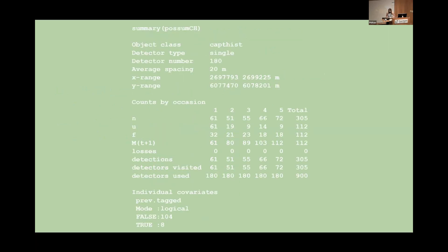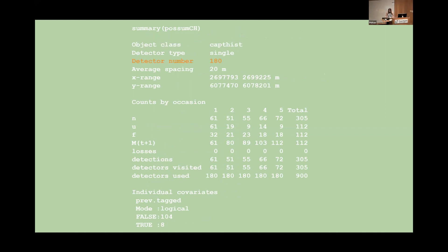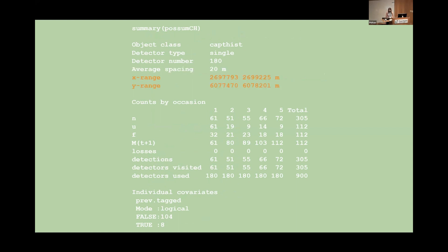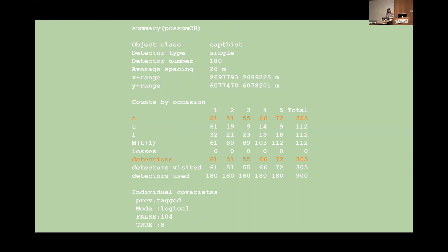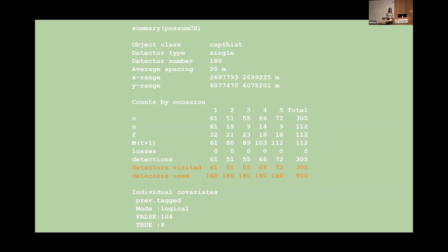We can use the summary function to view the capture history in a more readable format. And we see that it is indeed a capture history object. We have 180 traps. The traps are about 20 meters apart on average. I don't know if you guys use the metric system but it's all I can think in. And we've got the x and y range for our survey area. More interestingly we can see how many animals were caught in each trap on each occasion which is denoted by lowercase n. In this case our number of unique detections is the same as the number of animals caught since once an animal is caught the trap is unable to make further detections that day. We also have the total number of traps that were deployed on each occasion and the number of detectors that were visited which again is equivalent to the number of possums that we trapped just by the nature of the study design.